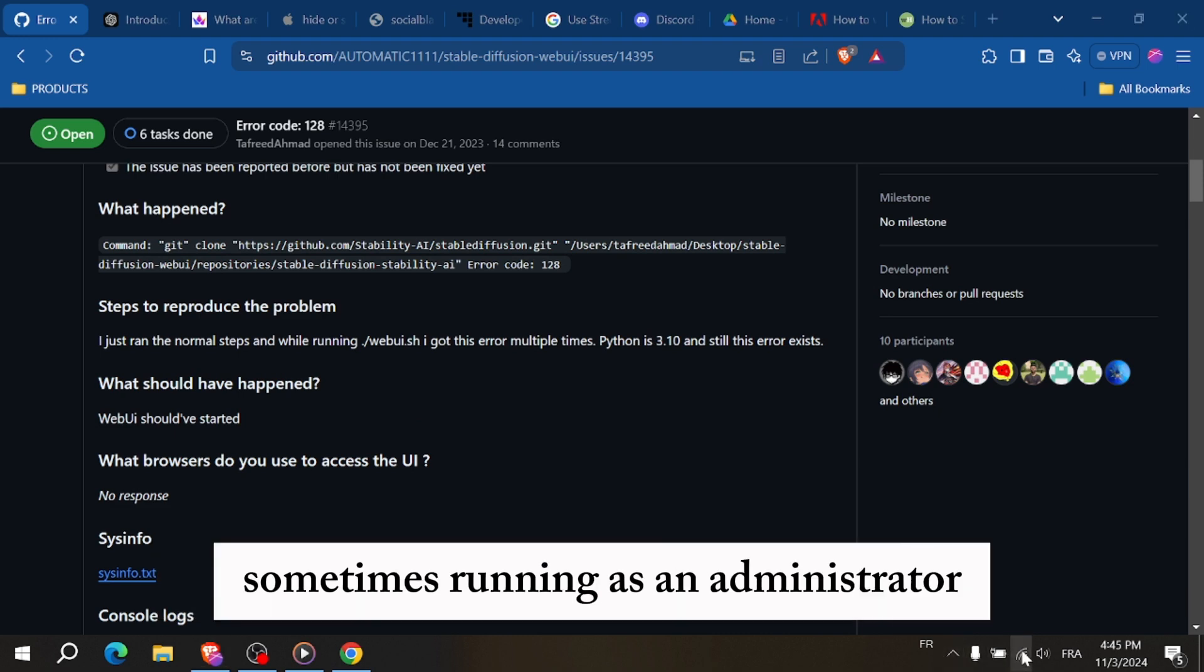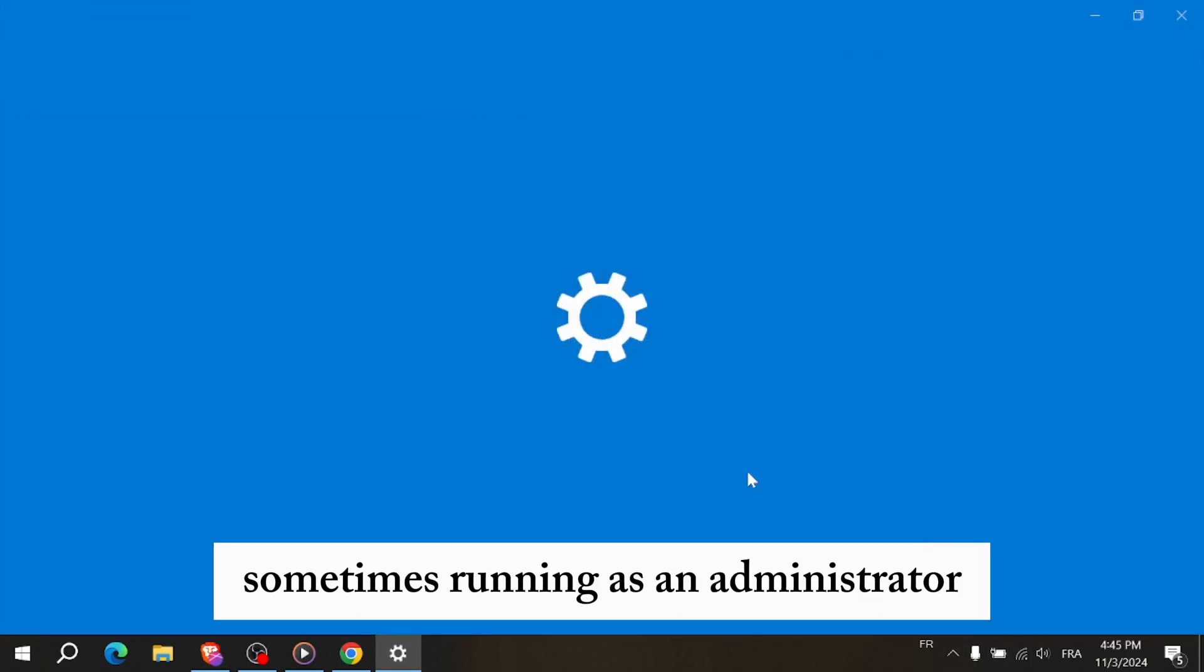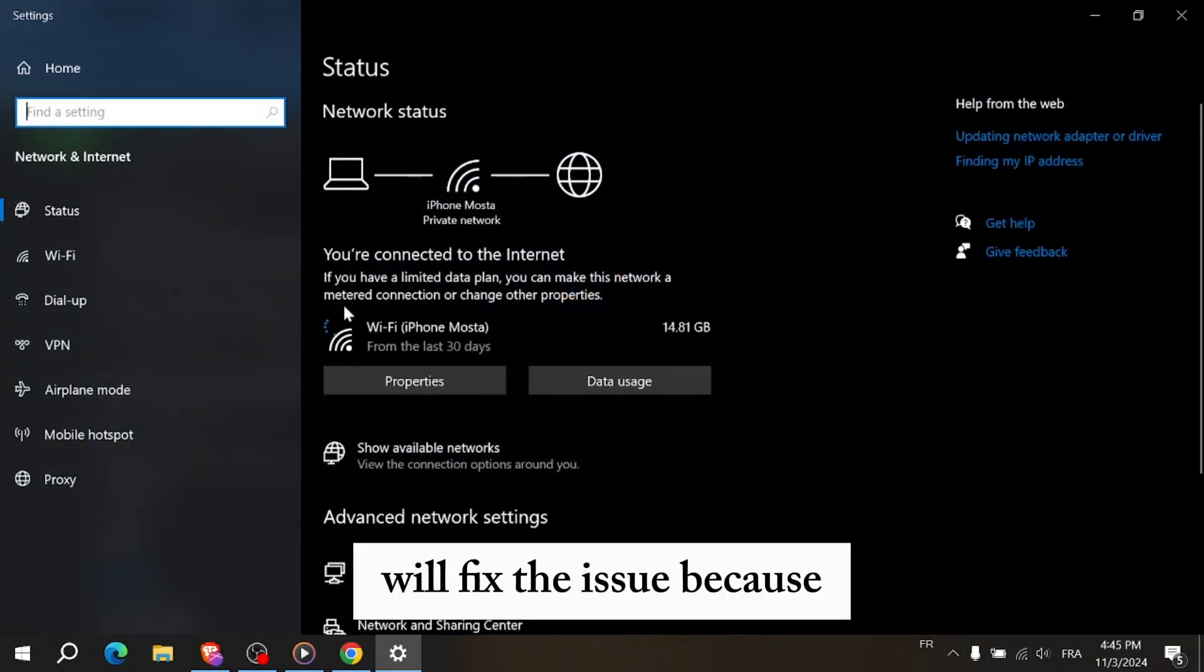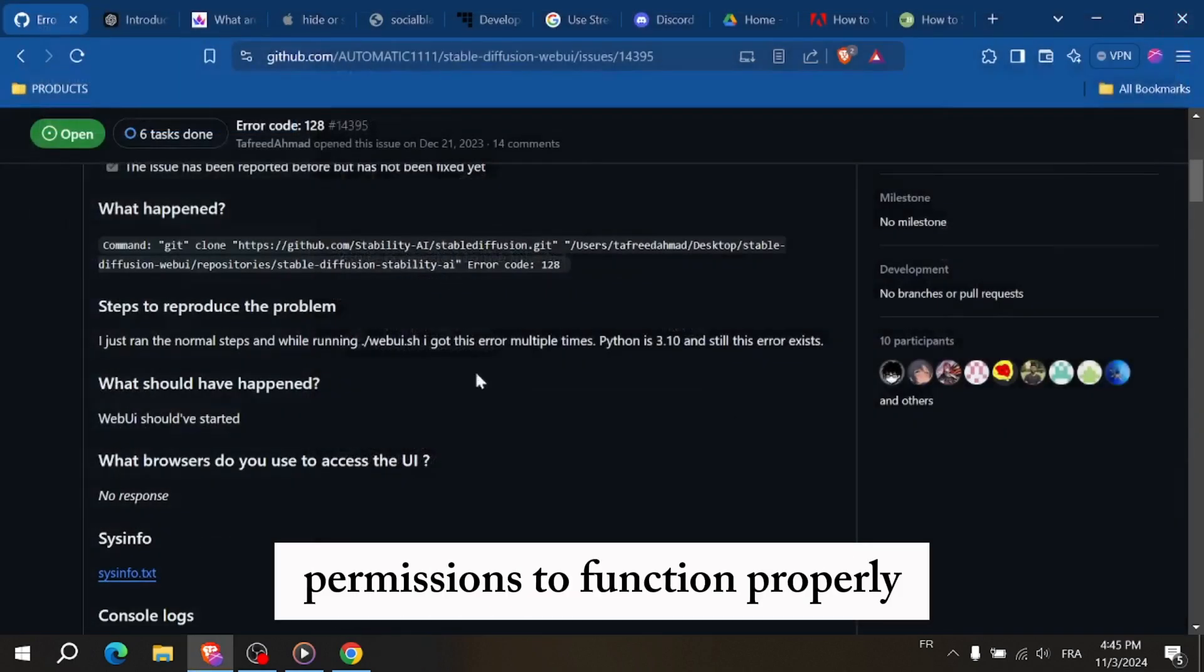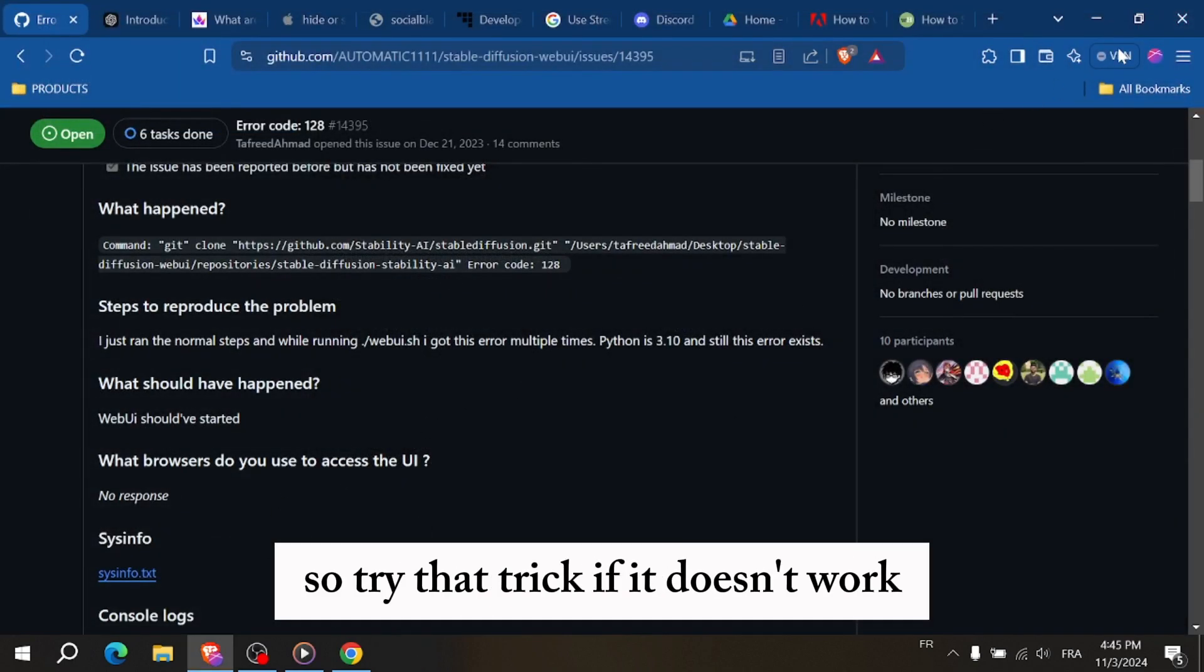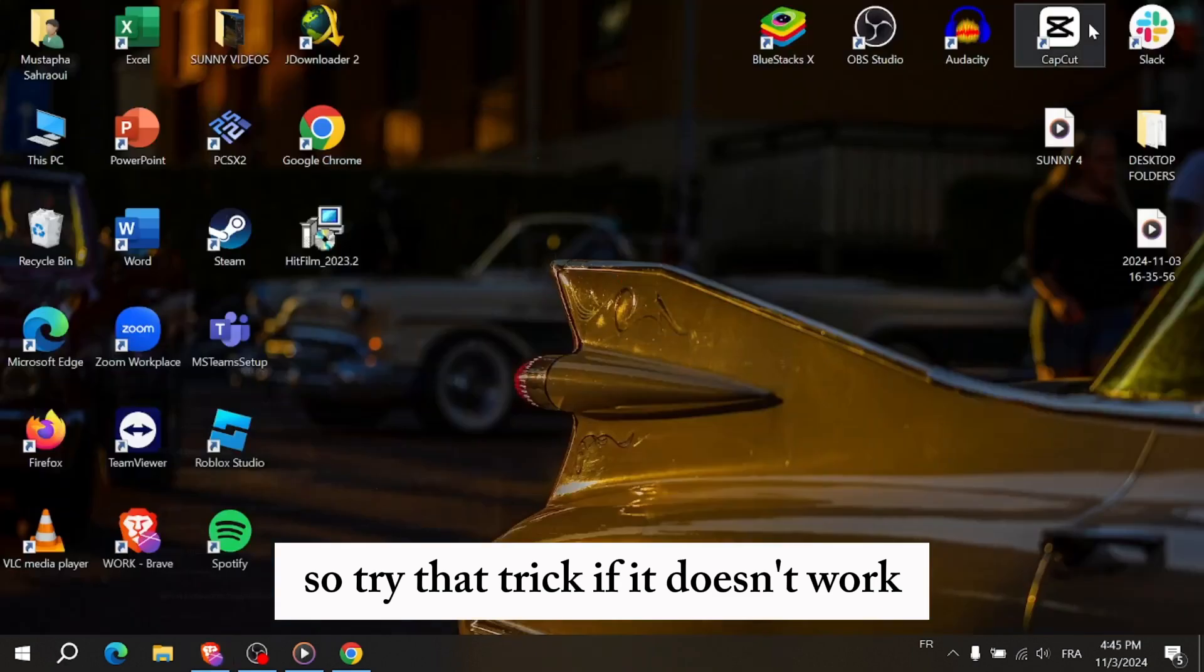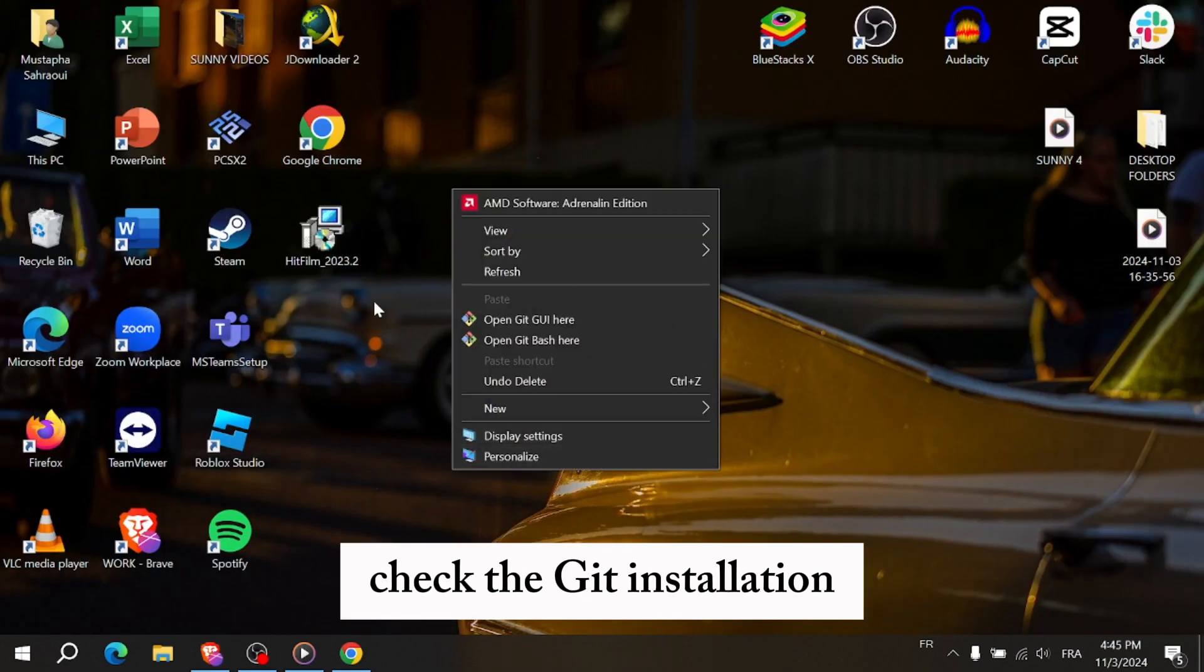Sometimes running as an administrator will fix the issue because Stable Diffusion sometimes needs higher permissions to function properly. So try that trick. If it doesn't work, check the Git installation.